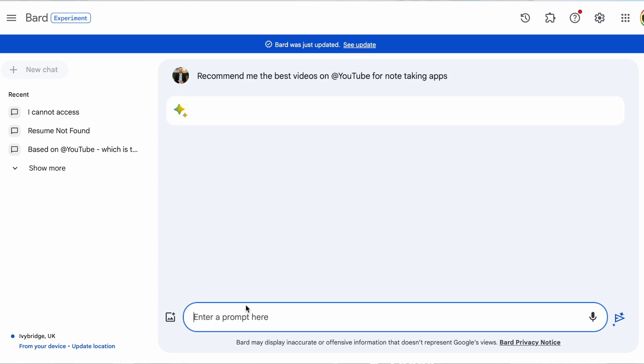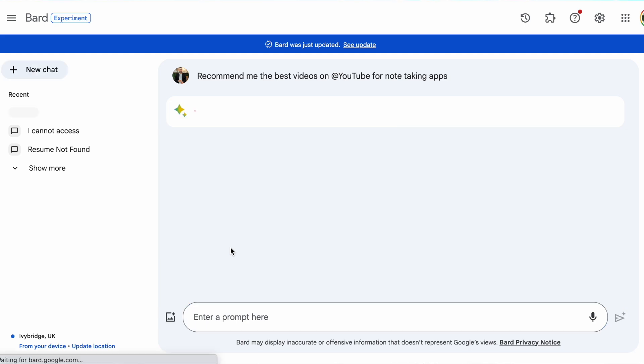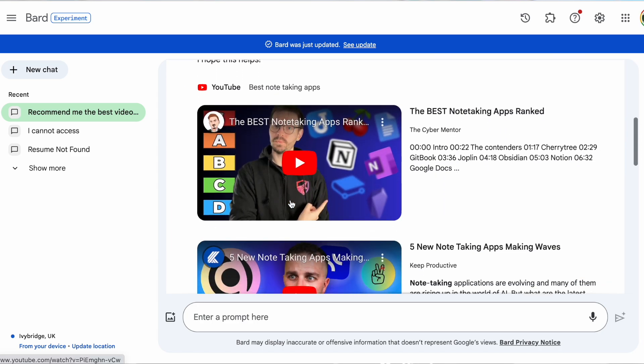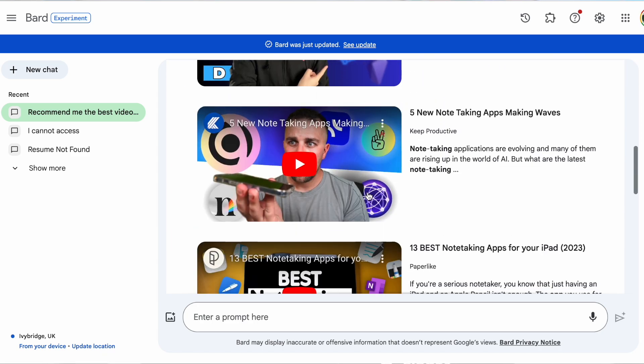Finally, YouTube — you can use and search YouTube to find recommendations and videos that might suit you. For example, we searched 'which is the best place to find note-taking applications on YouTube' and of course, no comment, we came up.